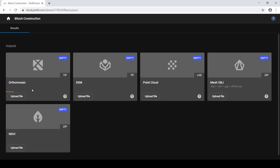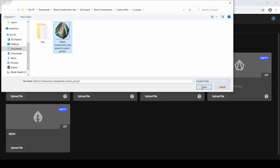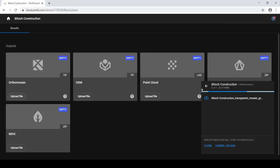Click Upload File for the output you want to upload. Then navigate to the desired file in the file viewer, select the file, and click Open. Alternatively, you can consider dragging and dropping the file onto the respective outputs section.